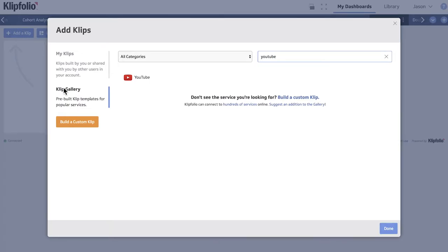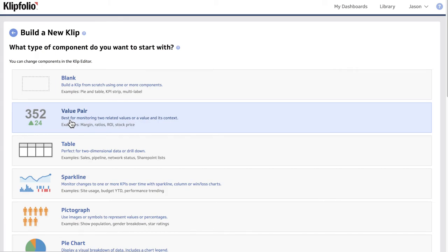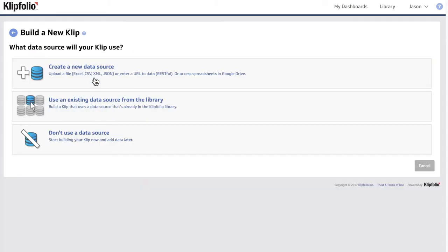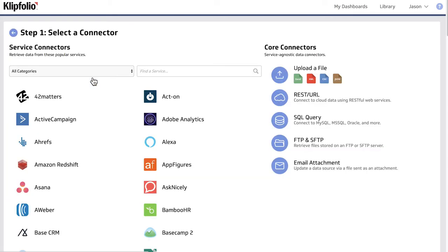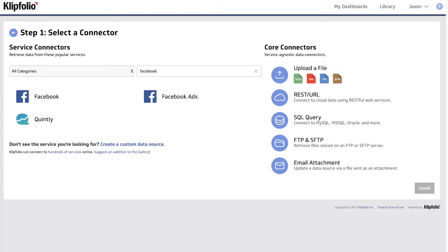First I'm going to go to Add a Clip, Build a Custom Clip, and I'm just going to select blank. And for our data source, we're going to create a new data source. So if I look up Facebook in the list of connectors, I will find the Facebook Ads connector.